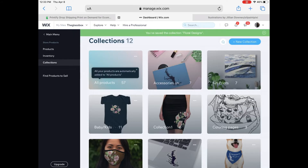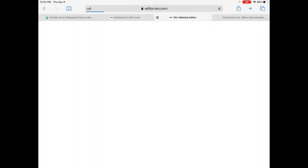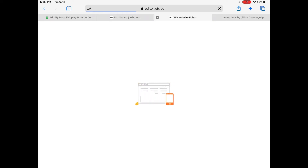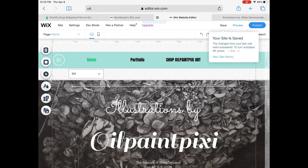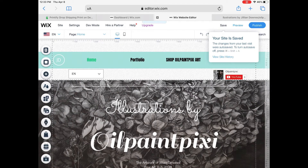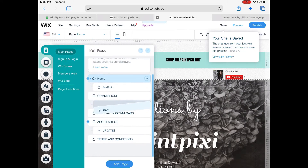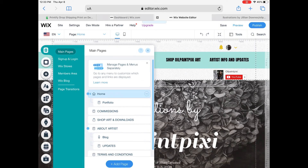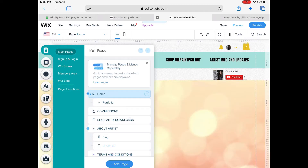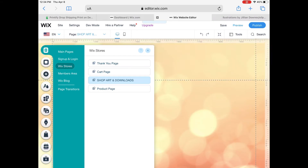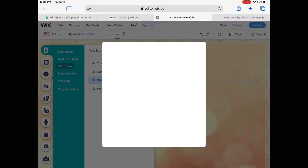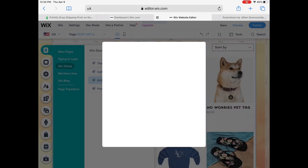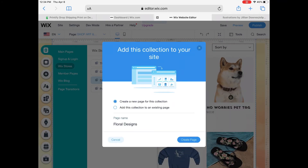Hit Save and then 'Add Now.' This is going to load the editor website so we can see the collection box on our page — it takes a while to load. I'm on my iPad so it's a bit harder to navigate. You can open up your main page menu and select the page you want your collection to be on. On desktop it just pops up on the current page.